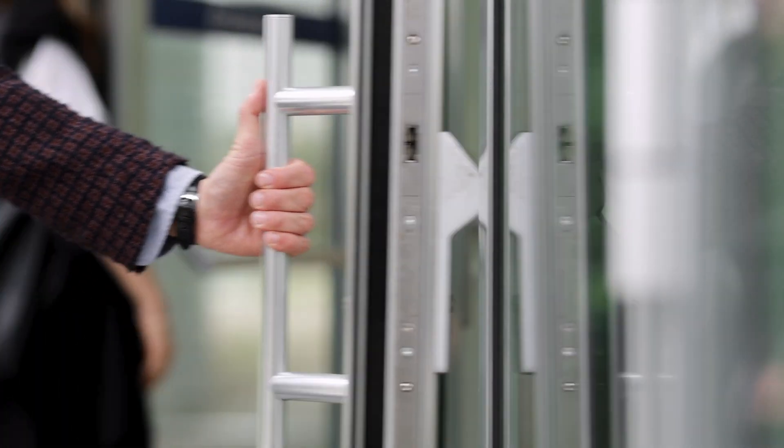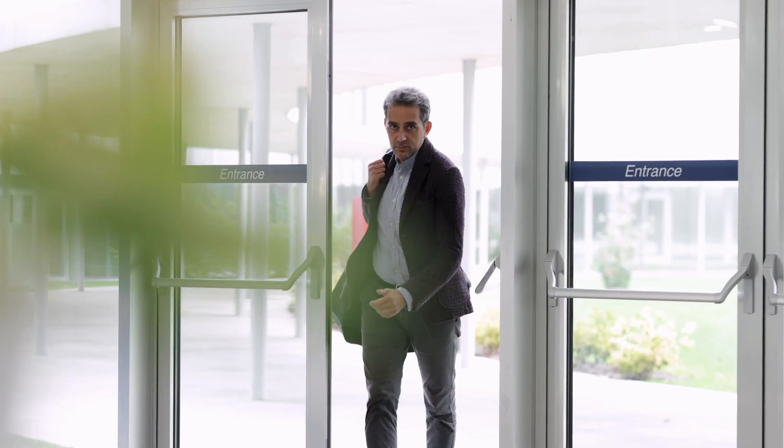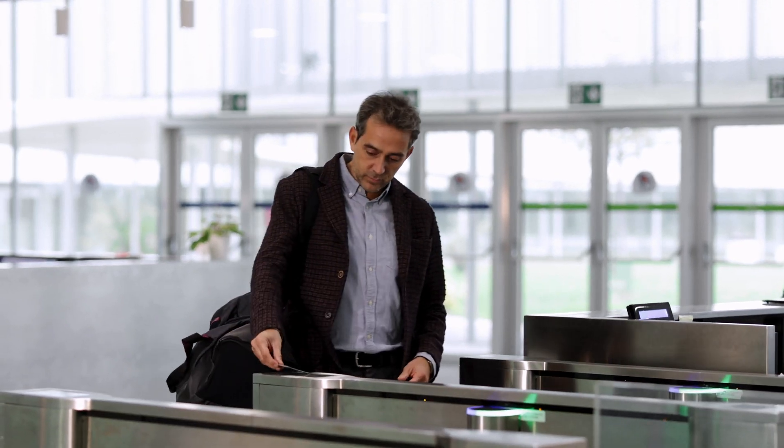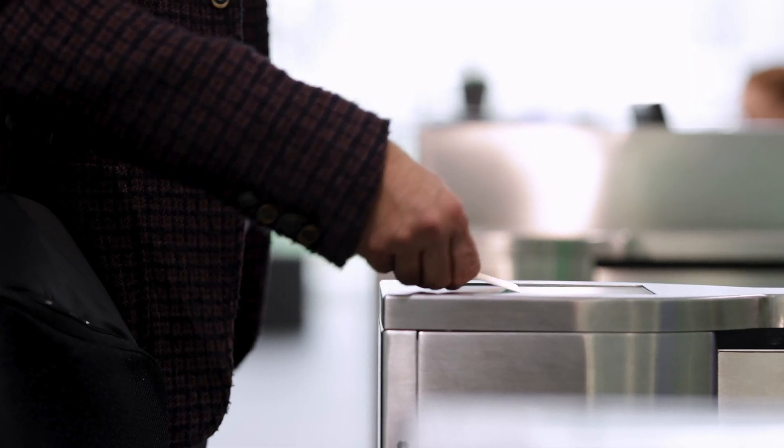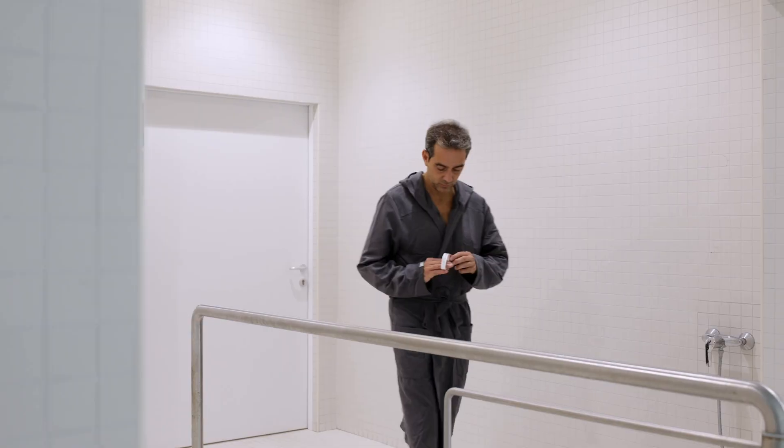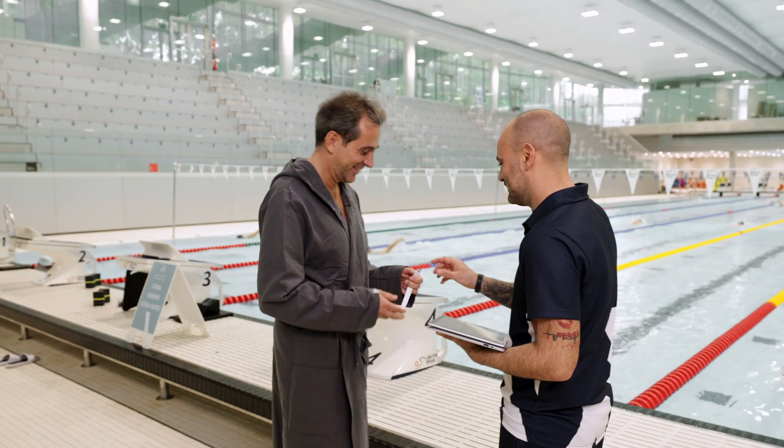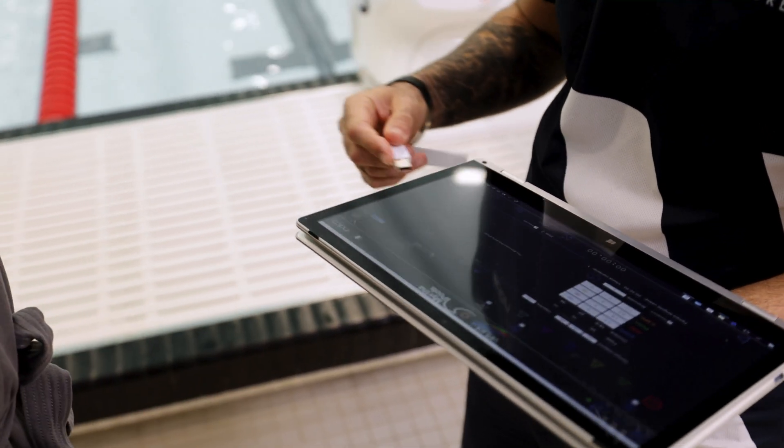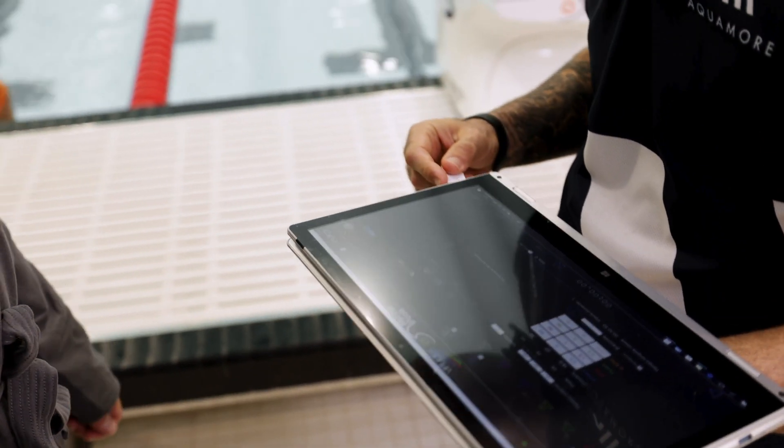It lets me see all my improvements and stats. I can track my training wherever I am. It motivates me to work harder, to improve every time I get in the pool.